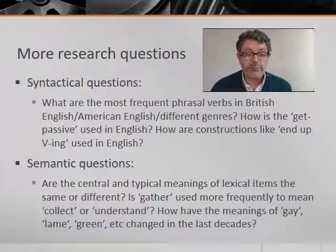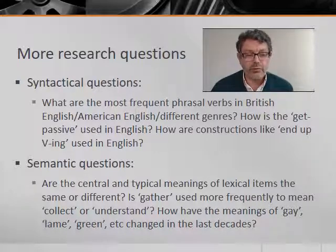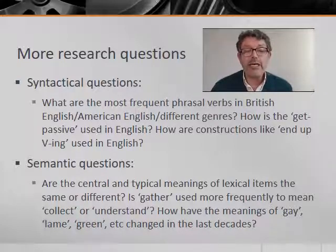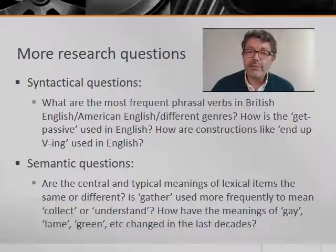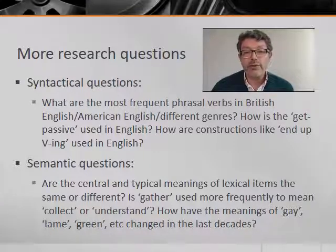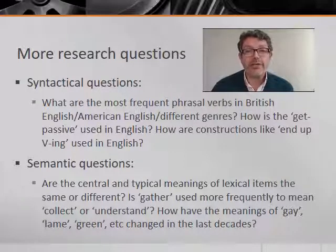For example, what are the most frequent phrasal verbs in British, American English, or different genres? How is the 'get' passive used in English? How are constructions like 'end up' being used in English? And we can ask semantic questions — for example, are the central and typical meanings of lexical items the same or different? Is 'gather' used more frequently to mean 'collect' or 'understand'? How have the meanings of 'gay', 'lame', 'green', etc. changed in recent decades?